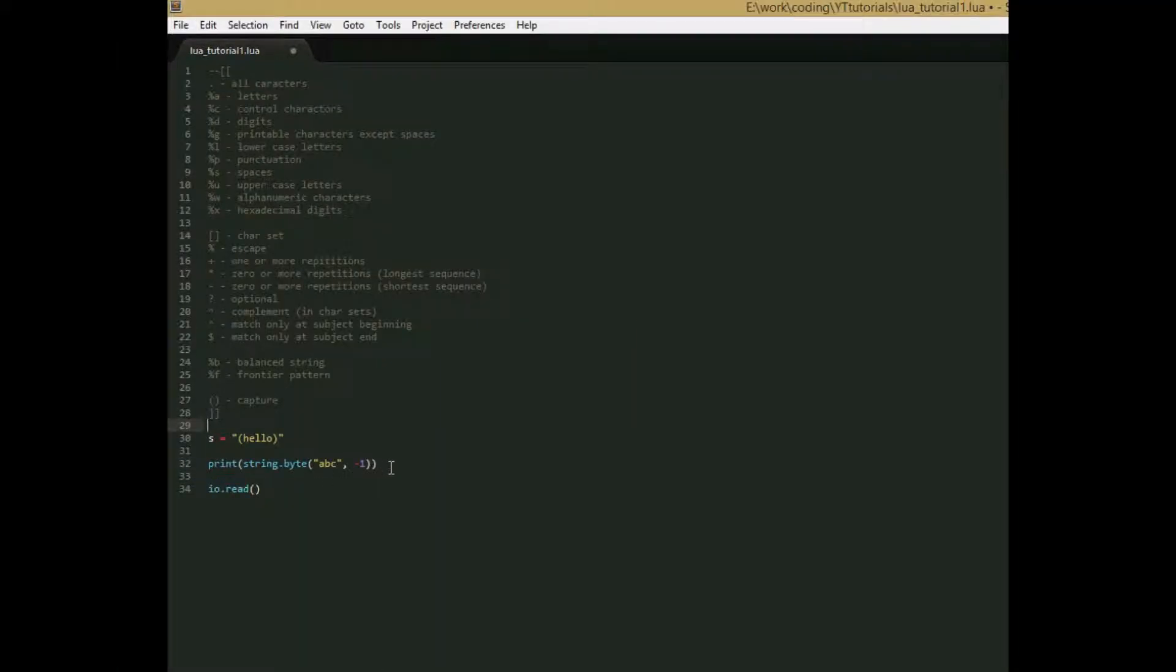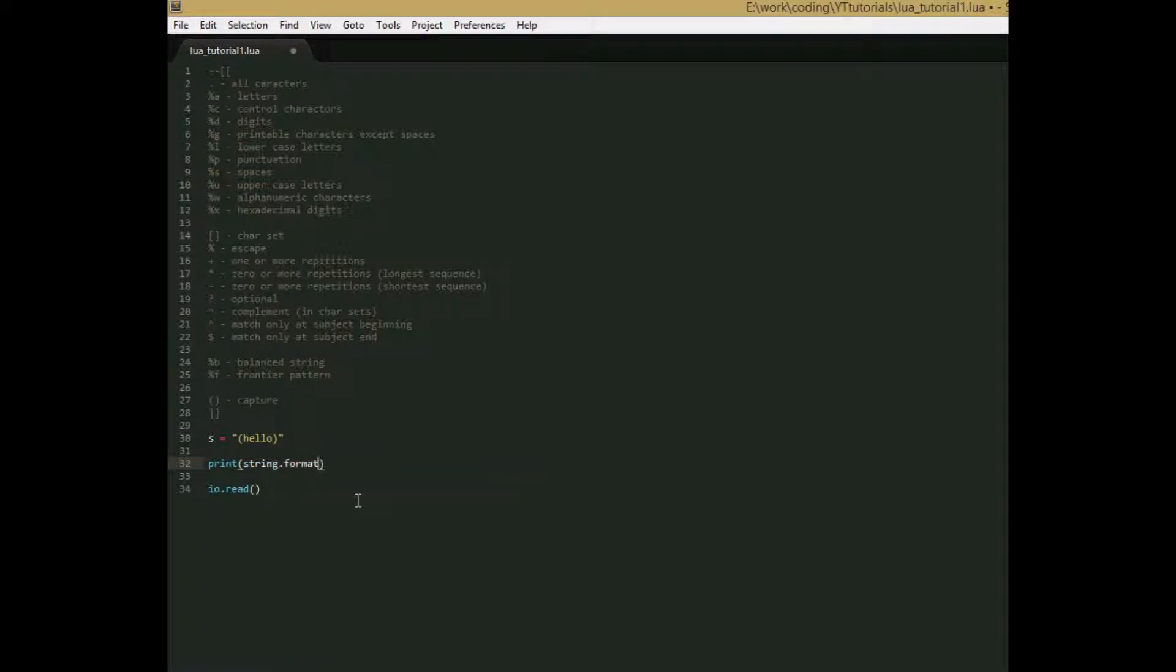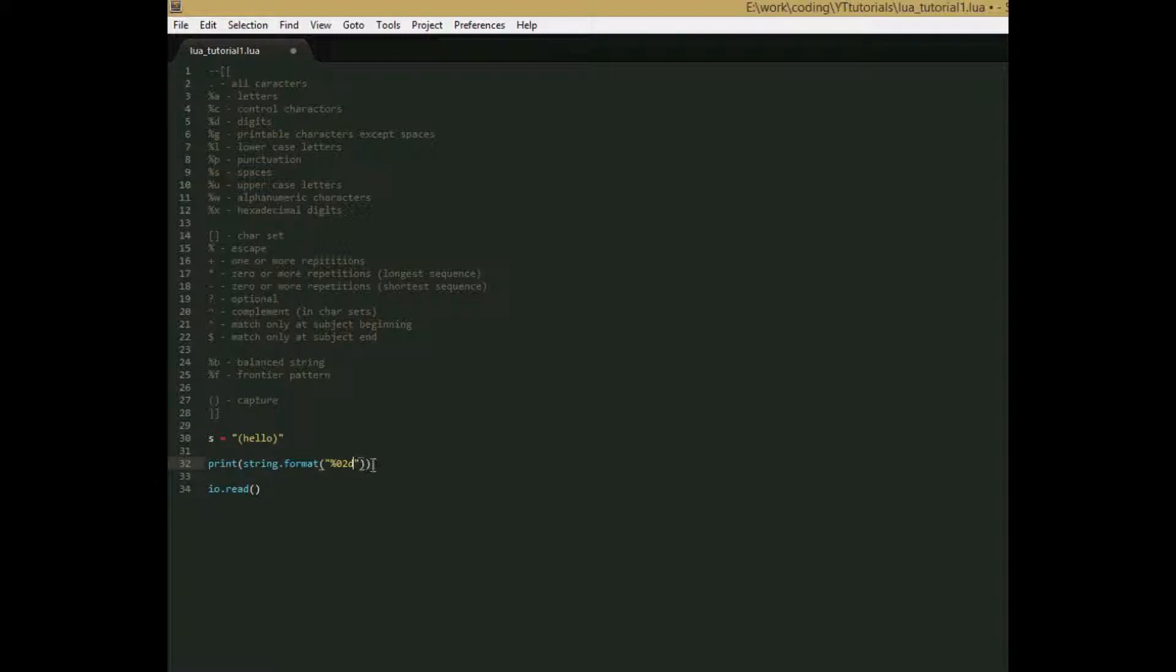The next function we're going to go over is string.format, and if you're familiar with C, this is pretty much the exact same thing as the printf function. So we'll say string.format, and if you're not familiar with C, this is what this function does. You give it a string, and it's a normal string, but it can have formatting options. And what those formatting options are is you give it a percent. For this example, we're going to print out a date. You say percent, and then you have the number that represents the precision of the format, and then you have a letter that represents what you want to put into the string. So what this is saying is that we want an integer, or digit, that's what d means, and we want it to have two numbers. And then we'll say slash, and we say the same thing again, 02d, slash, percent, 04d.